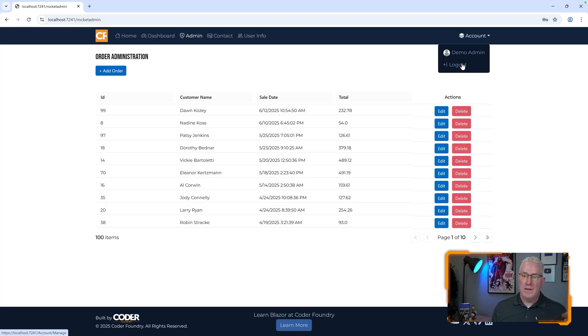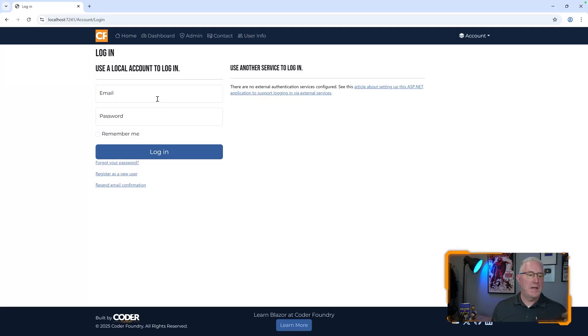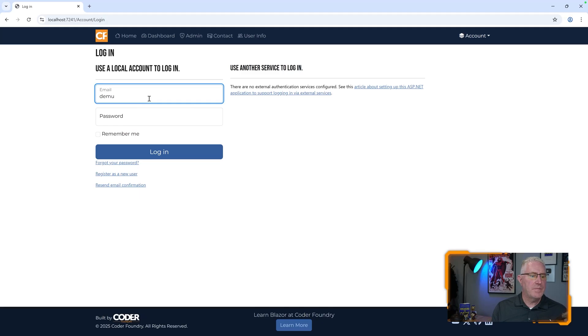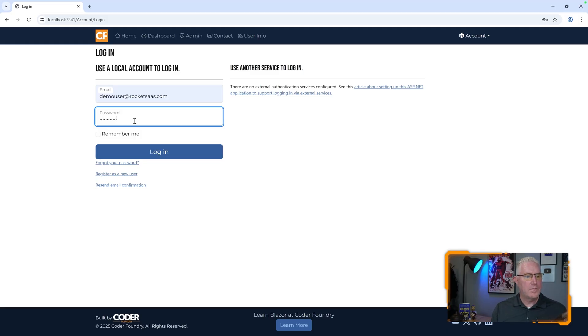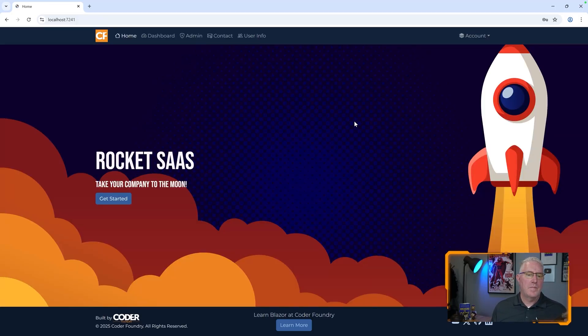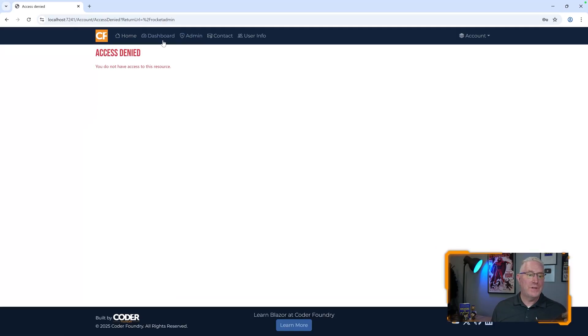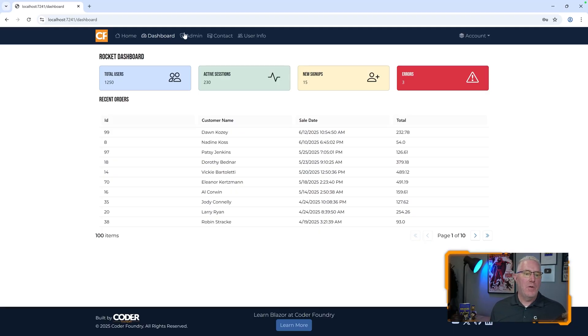However, if I logged out and log in as the user, I shouldn't be able to see that. And you can see here. Boom. Access denied. I don't have the right role to get here, but I can see the dashboard page.